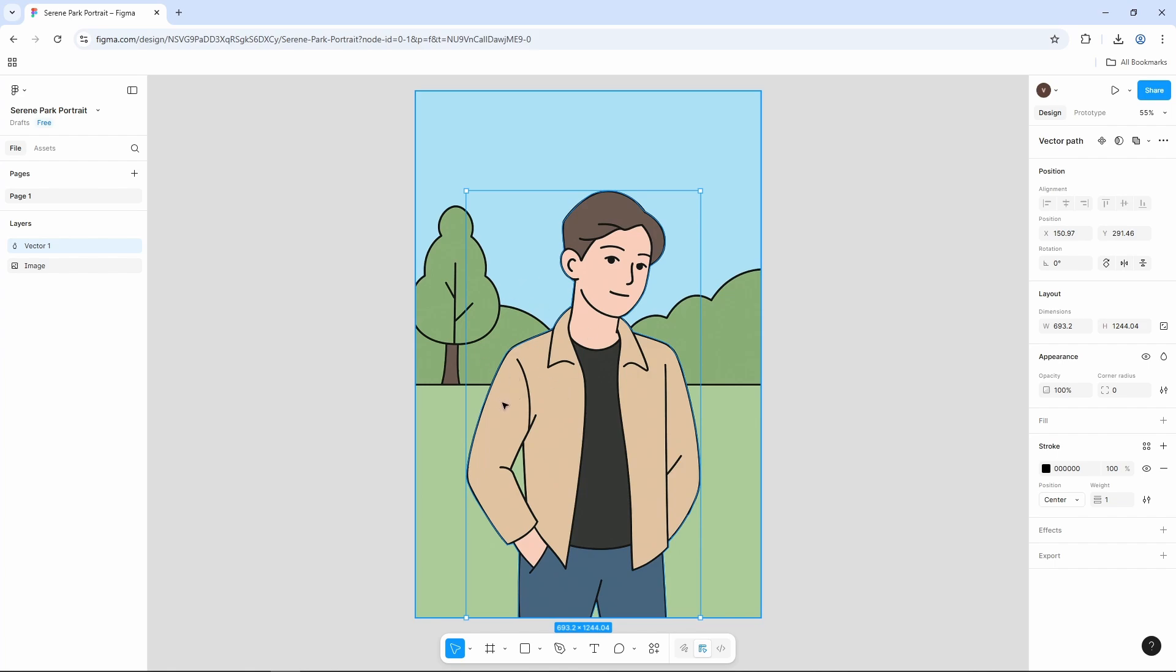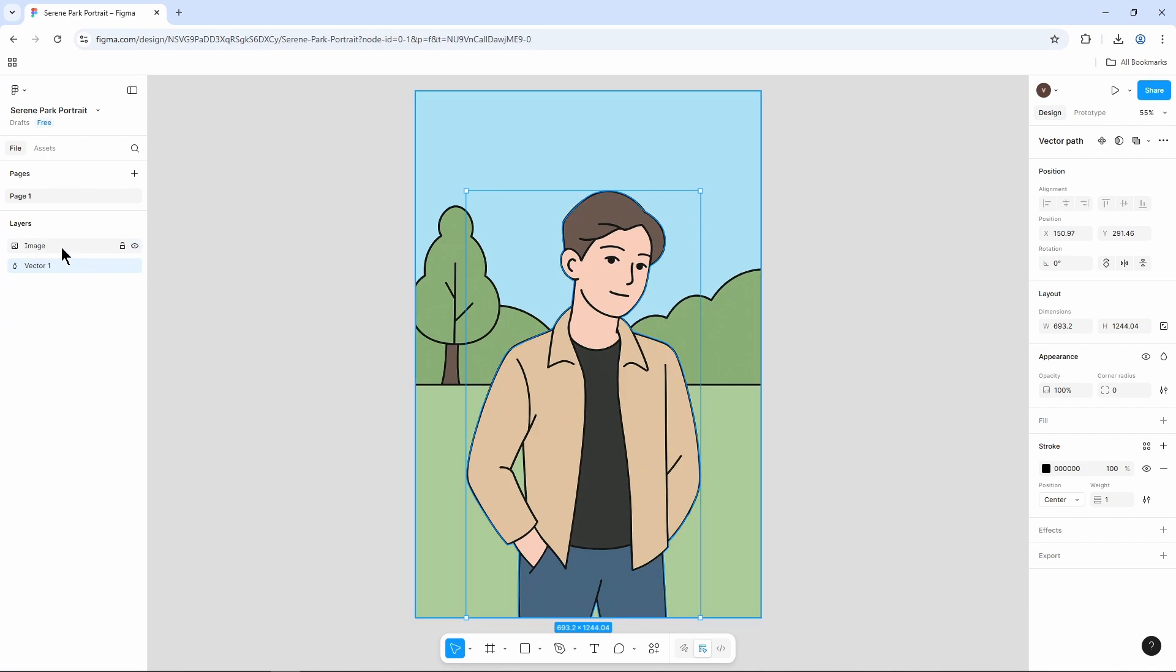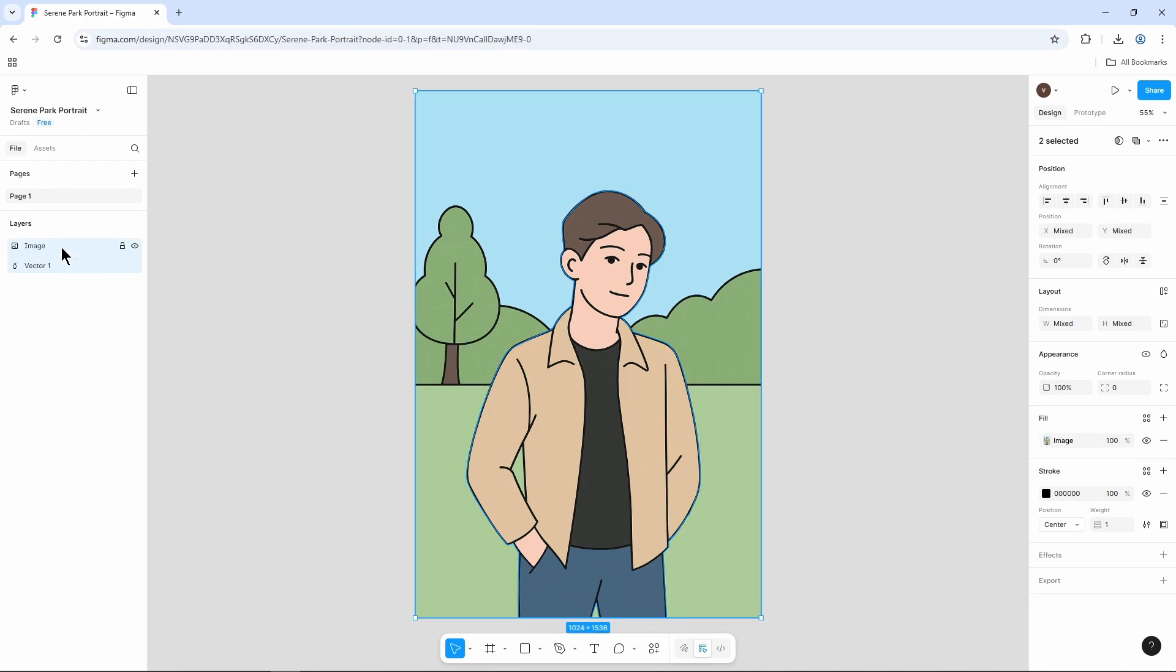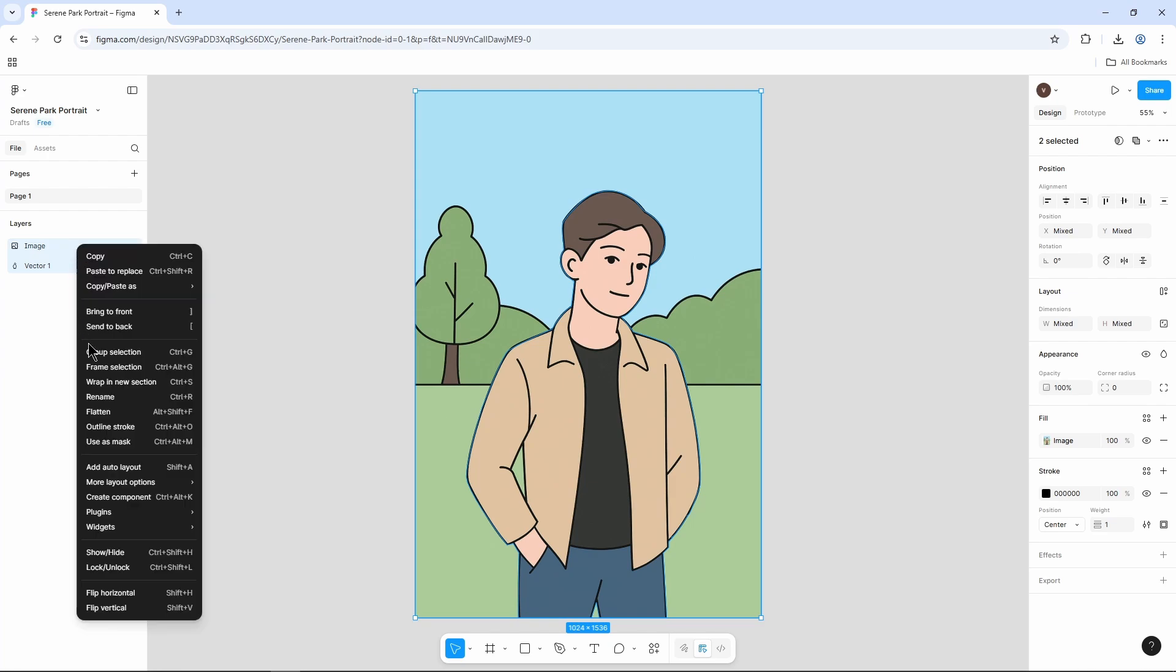Now, to remove the background, we have to firstly take this vector layer and put it below your image layer. Like so. Then hold Ctrl key on your keyboard and select both of your layers from here. Then right-click on them.